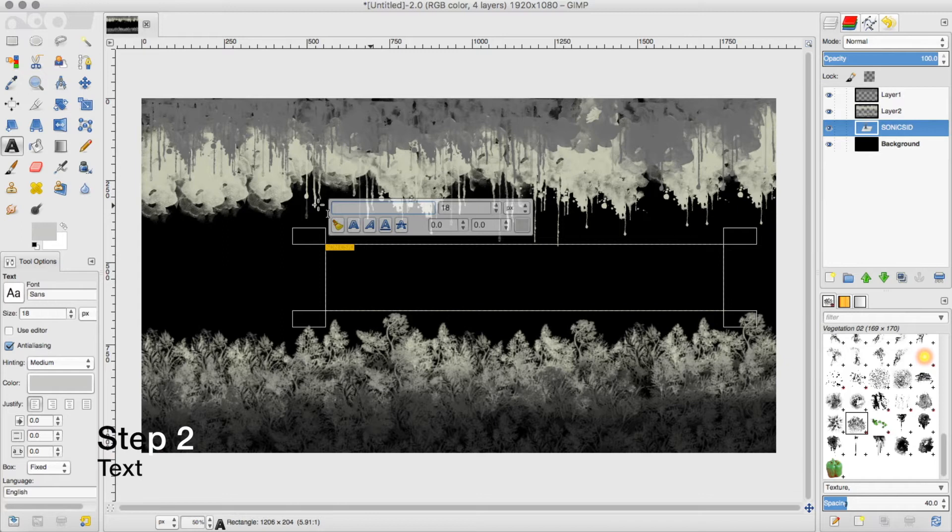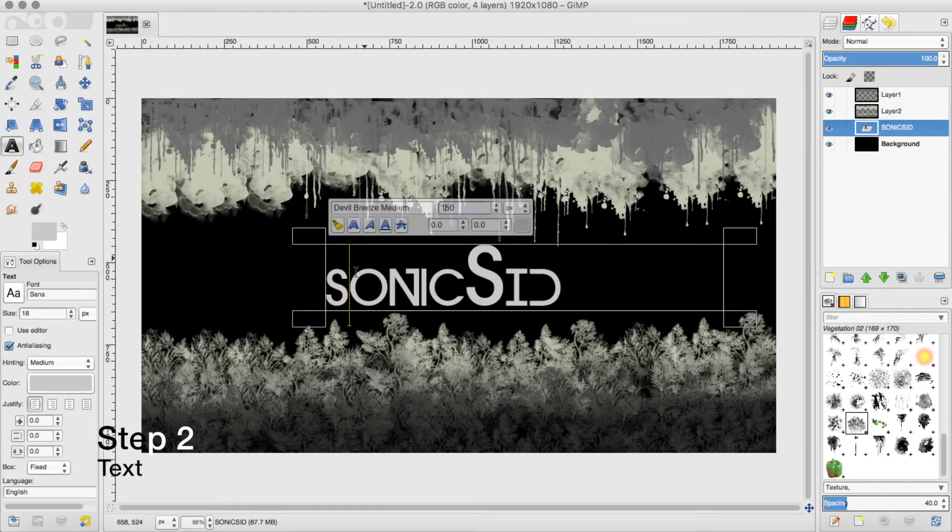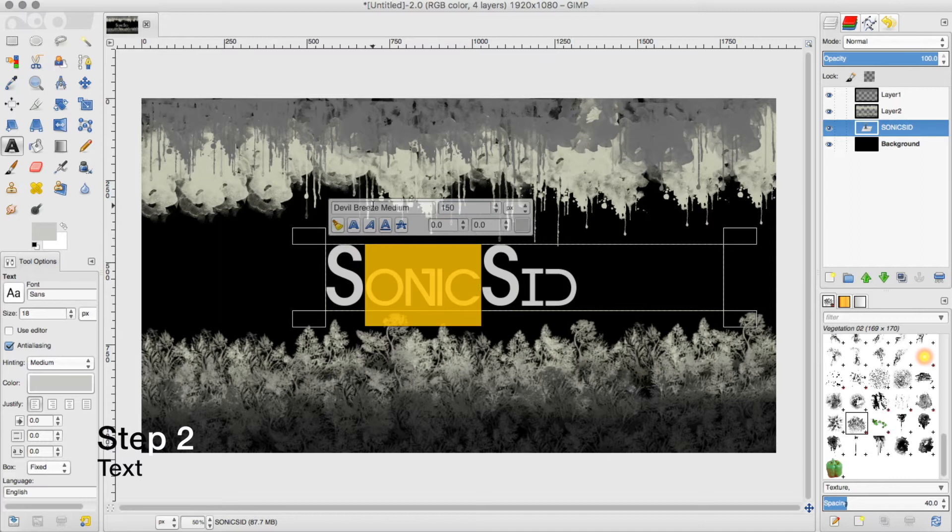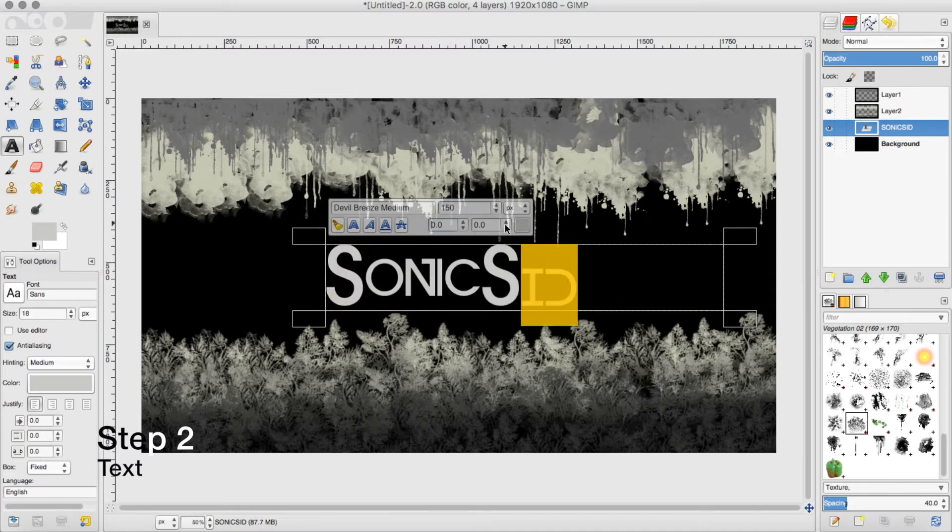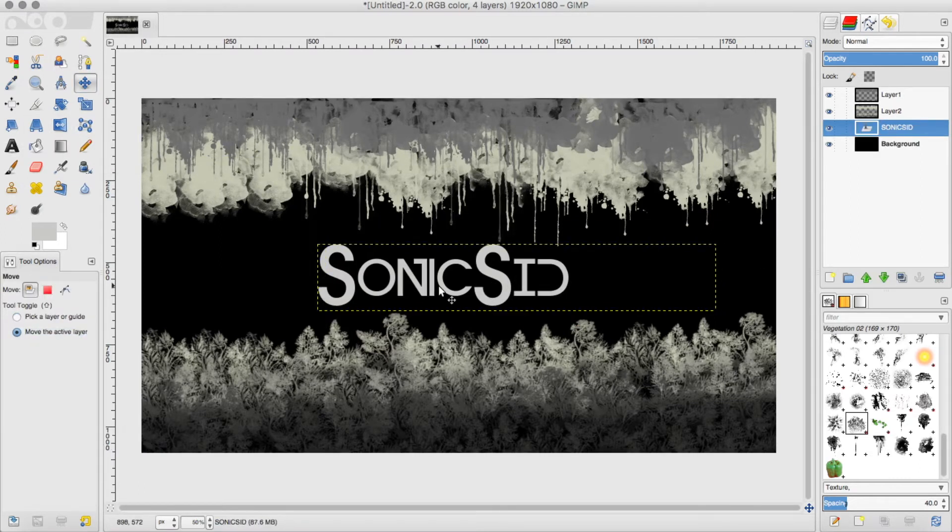I'm writing my name, you can write whatever you want, selecting the font, making it bigger and making it cooler. So you can write whatever you want here, it's up to you.